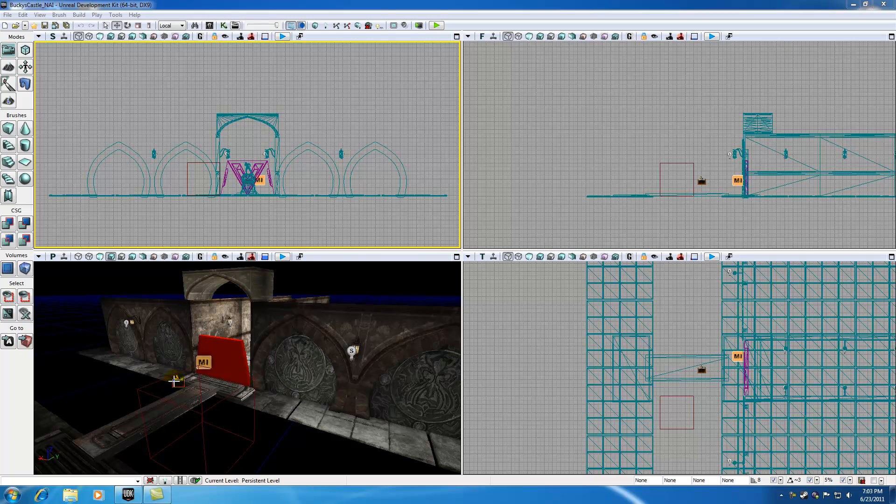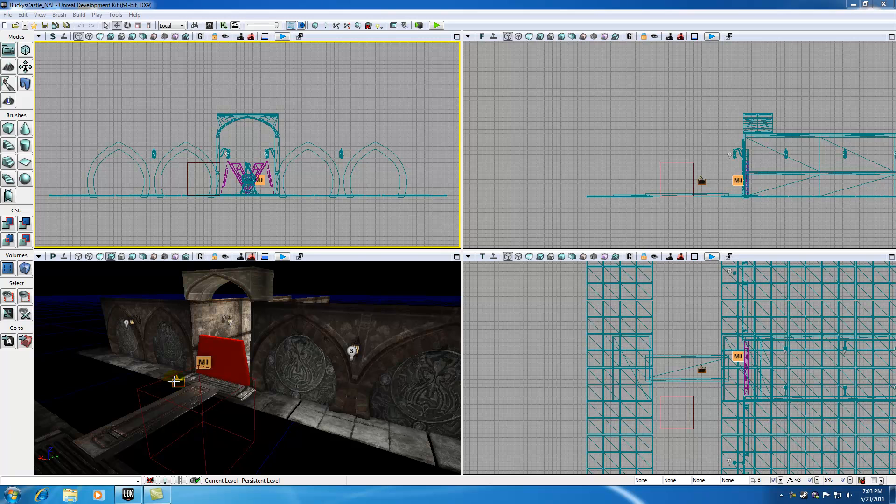So let me explain to you guys verbally what Volumes are first. Volumes are pretty much just areas of space that you can set up to do different things. It's kind of hard to explain verbally, but once I show you guys an example it's going to be crystal clear.